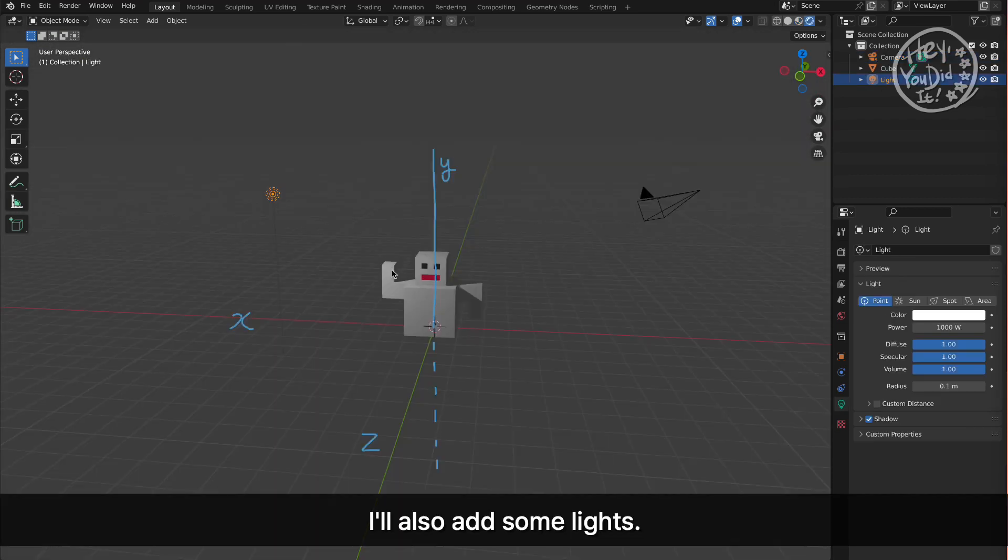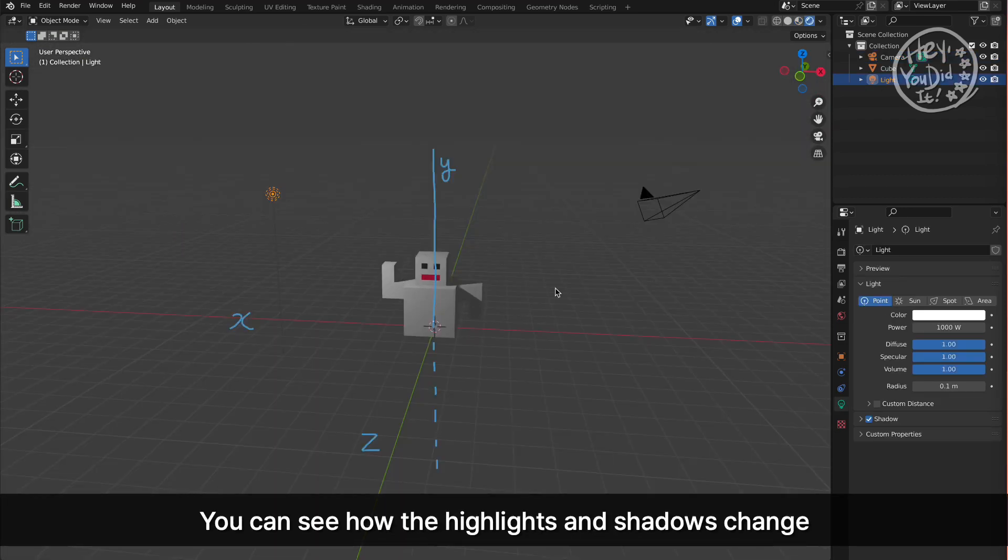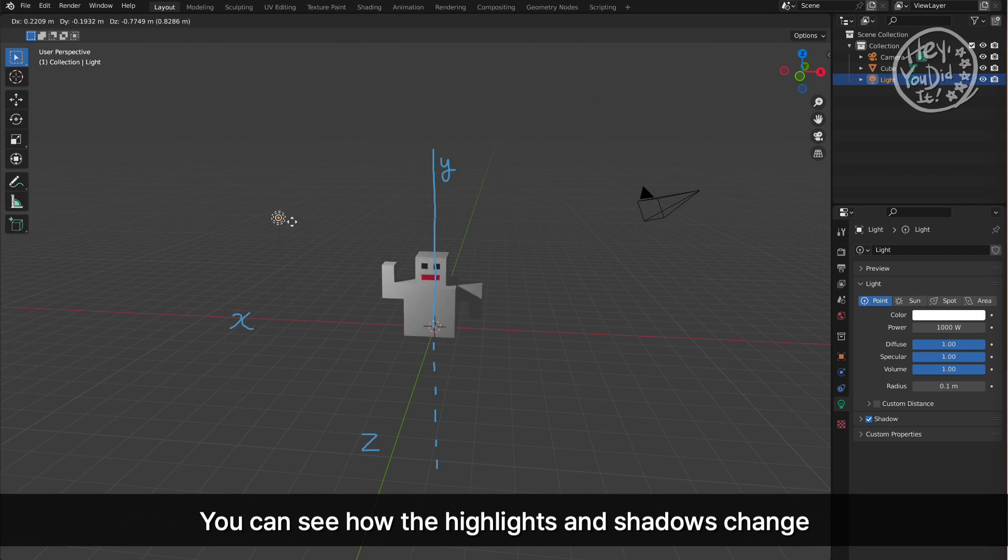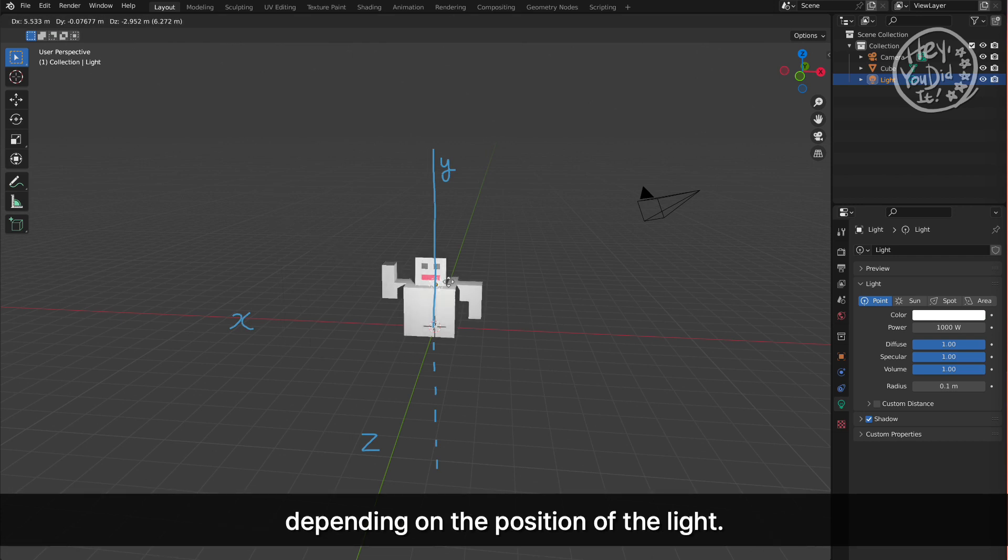I'll also add some lights. You can see how the highlights and shadows change depending on the position of the light.